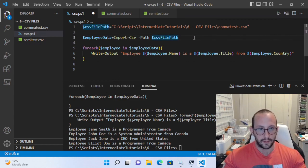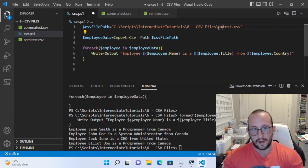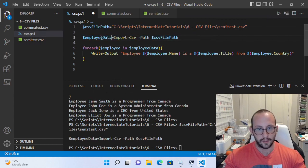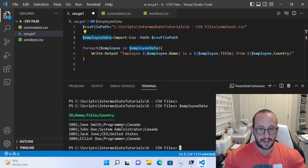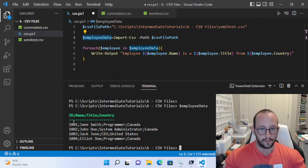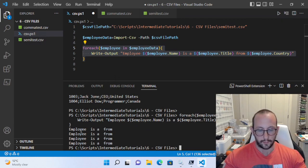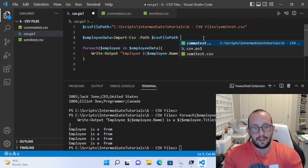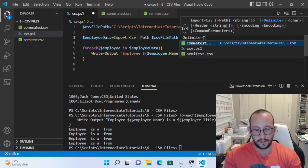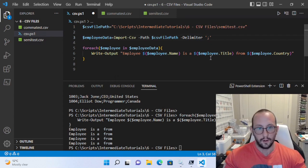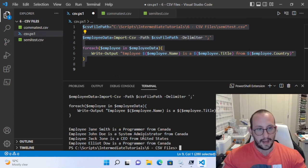We saw how to import a comma-delimited file, but let's say we import our semicolon-delimited file. If we run Import-CSV with just the path, employee data doesn't look right — we only have one header and the values are all separated by semicolons but treated as a single field. What we actually have to do in Import-CSV is specify the 'delimiter' parameter. If we put the semicolon as the delimiter and run it again, it imports the data correctly.